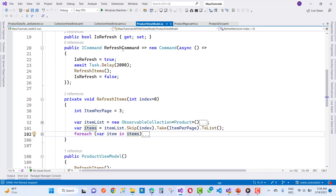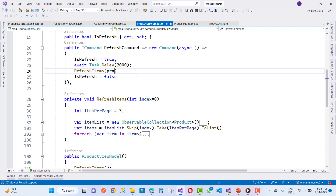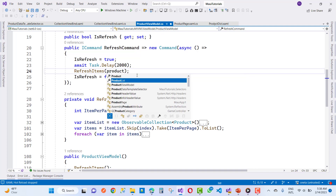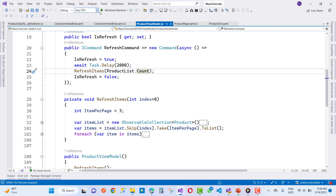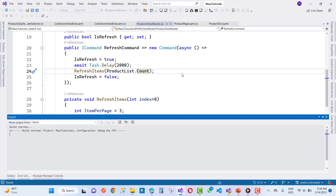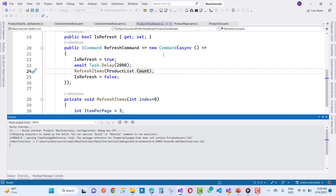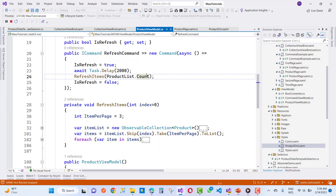When the RefreshCommand is applied, we pass productList.Count to update the index, then skip the first three items so the remaining three items will be shown. That is the method to implement paging.